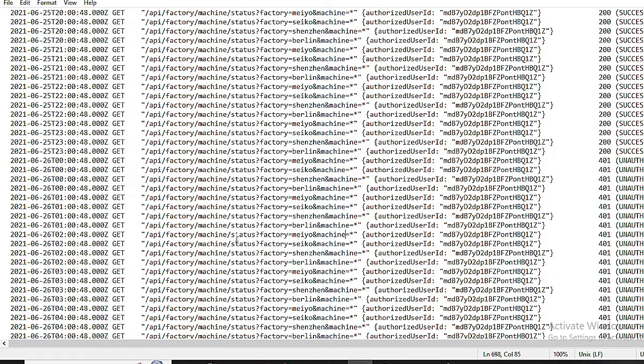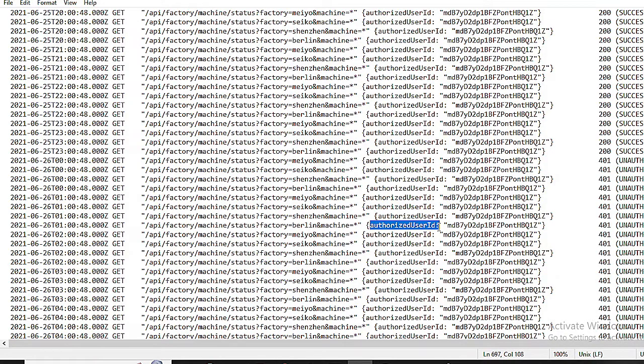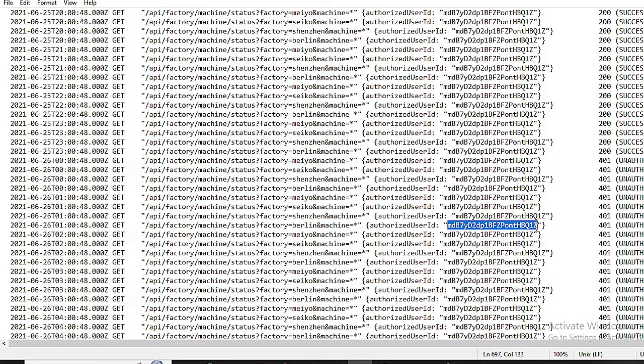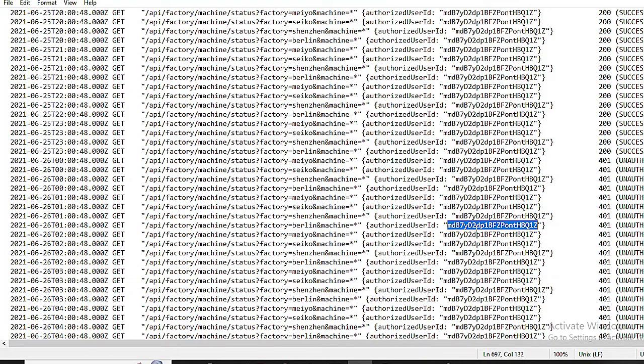User IDs matter. User IDs are our breadcrumbs in this private investigation. Find the authorized user ID field. This ID links the activity to a specific user within Daikubo's intranet. If there's suspicious behavior, knowing the user involved is crucial for further investigation within the secure environment. Now let us identify the suspicious user. We identify the most suspicious user by examining user IDs. Based on the provided information, MDB7YD2DP1BFCPondHBQ1Z stands out.